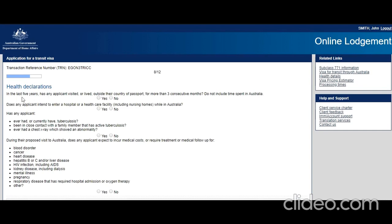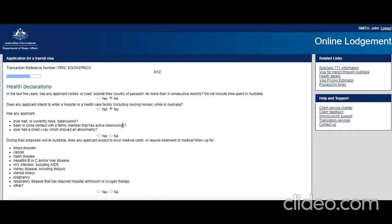Health information: In the last five years, has the applicant visited or lived outside the country of passport for more than three consecutive months? Do not include time in Australia. No. Does the applicant intend to enter a hospital or healthcare facility? No. Has the applicant ever had tuberculosis, been in close contact with a family member with active tuberculosis, or had a chest x-ray showing abnormality? No. During the proposed visit, does the applicant expect to incur medical costs or require treatment? No. Next.